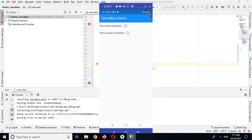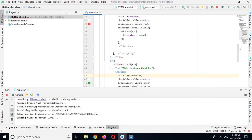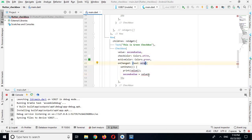Now the app is running on the device. If I check the red checkbox, you can see I am checking one checkbox and the other one is automatically selected too — because in the second green checkbox I also used firstValue. So I'll fix that by changing it to secondValue.